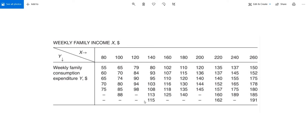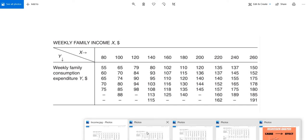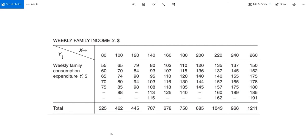Now our ultimate objective in regression analysis is to estimate the conditional mean or conditional expectation. So how will we calculate this? The first step is to add up all the consumption expenditures under the fixed value of X, meaning family income.